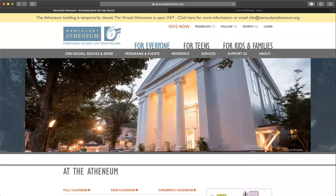Hoopla is a great resource for ebooks, audiobooks, movies, TVs, and even comics.